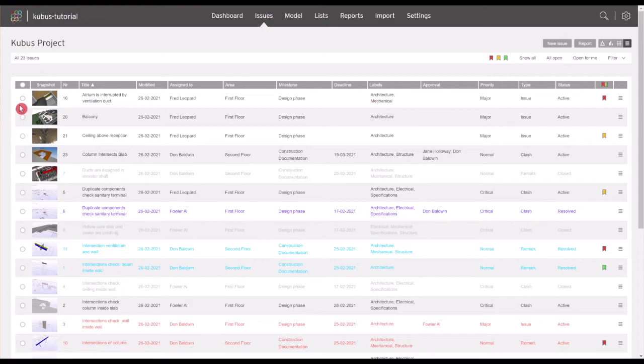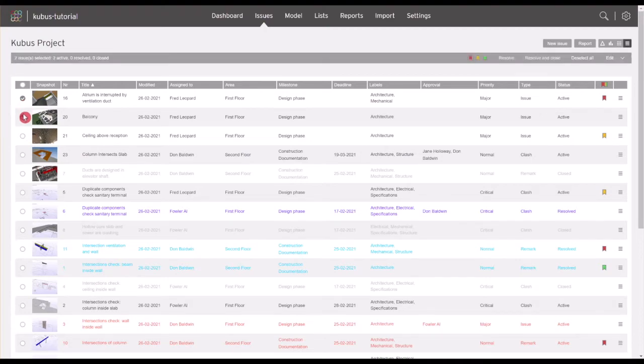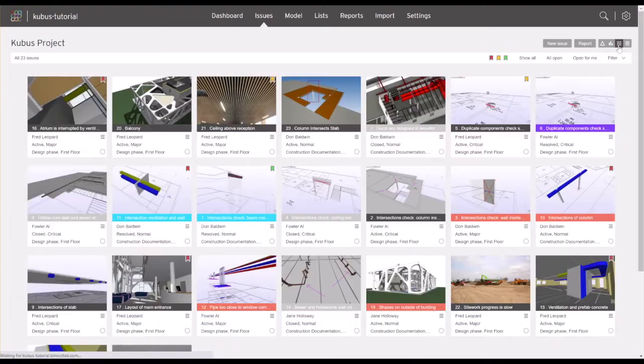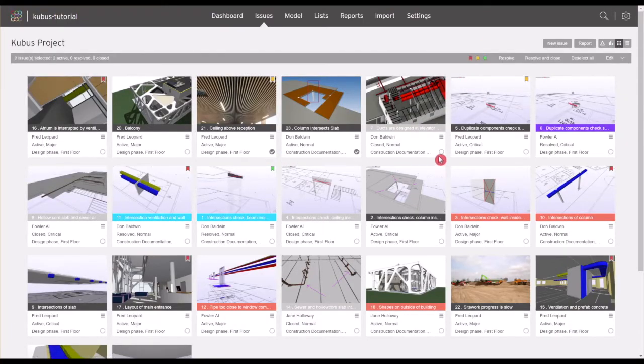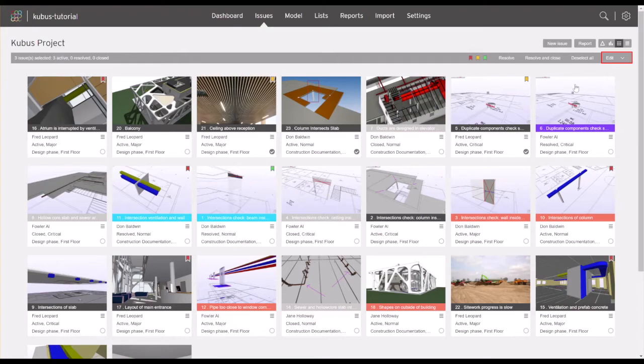Besides managing issues with filters, another useful feature is the possibility to edit multiple issues at the same time. From the issues page, select all issues you want to edit from either the list or tile view, and click on the edit button in the top right.